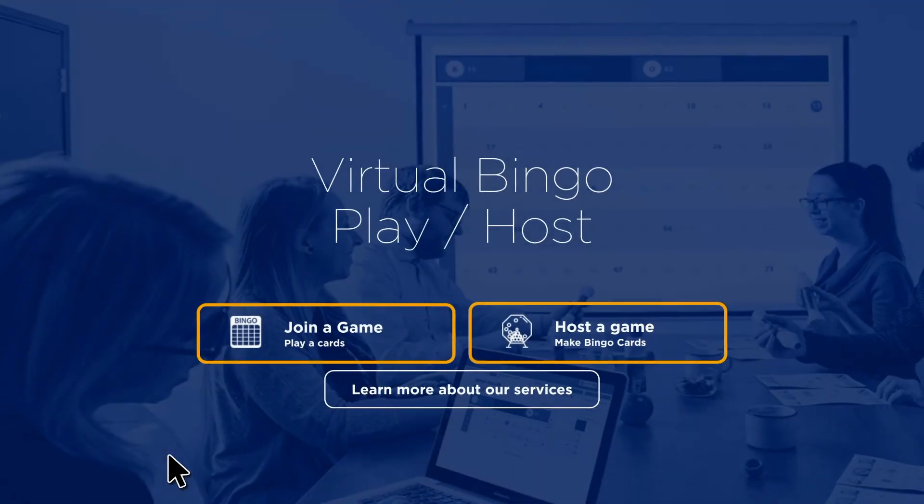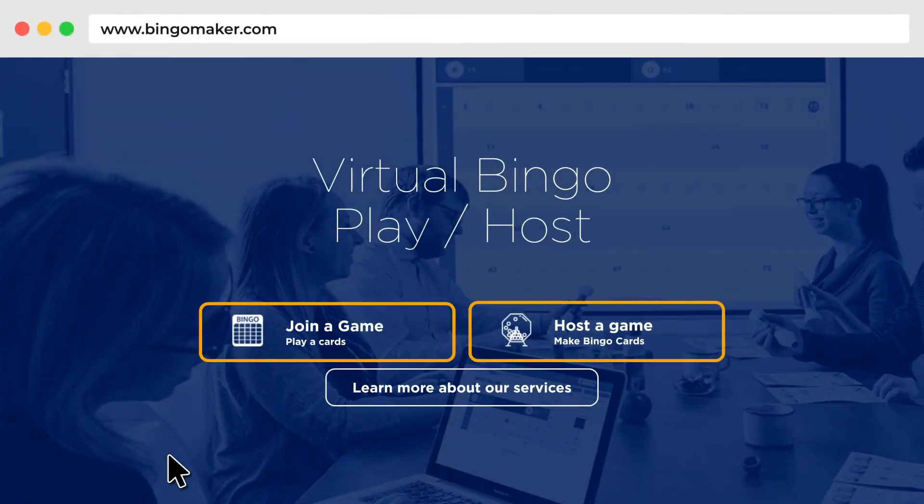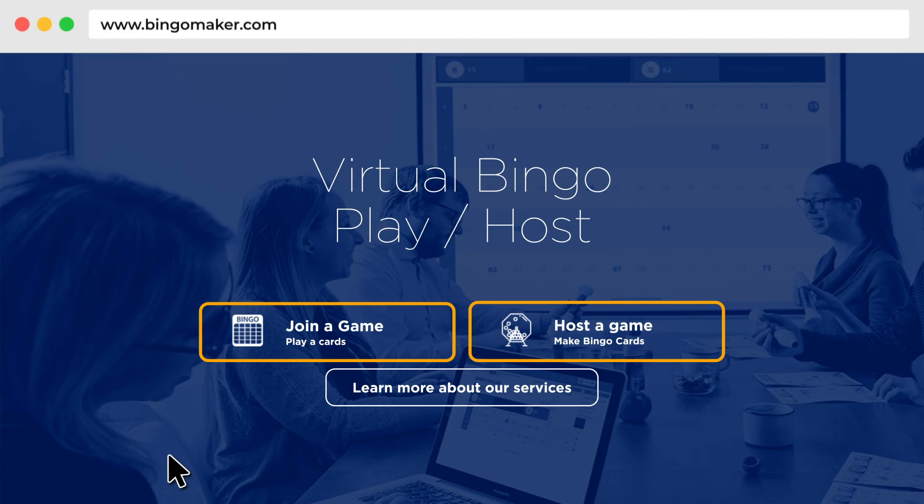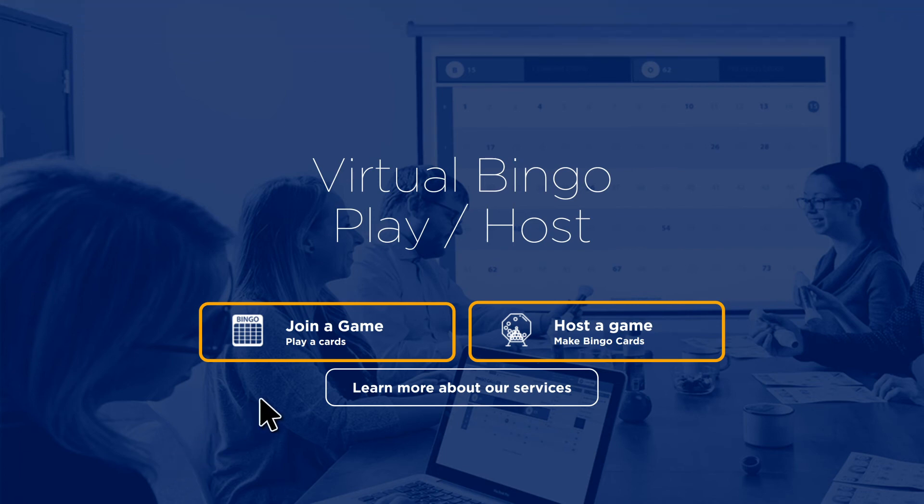Players can get their virtual cards for your game at bingomaker.com and click Join a Game.